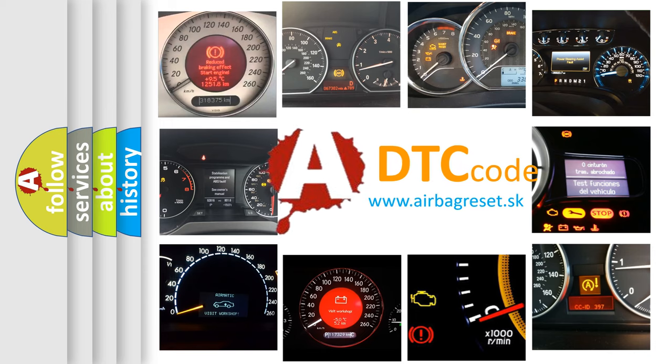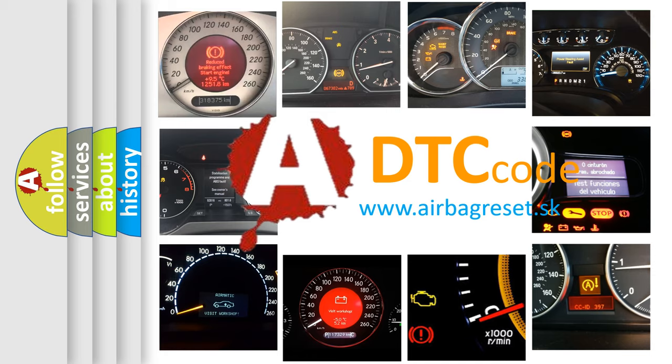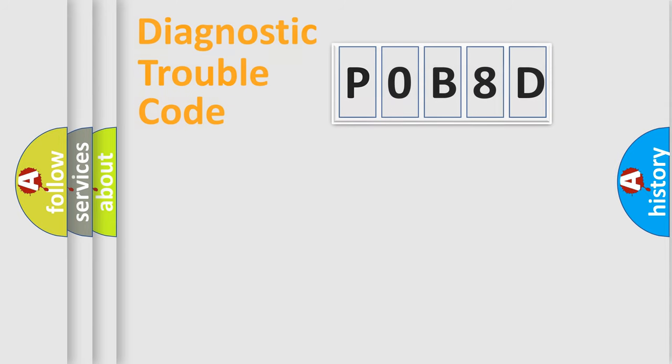What does POB8D mean? Or how to correct this fault? Today we will find answers to these questions together. Let's do this.